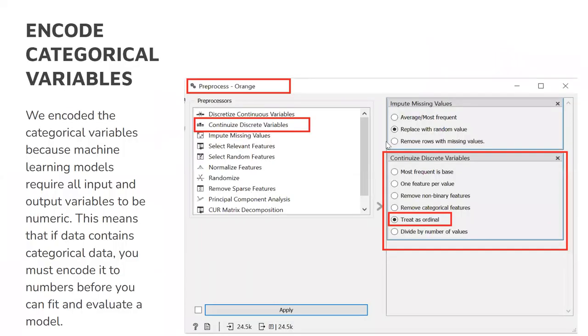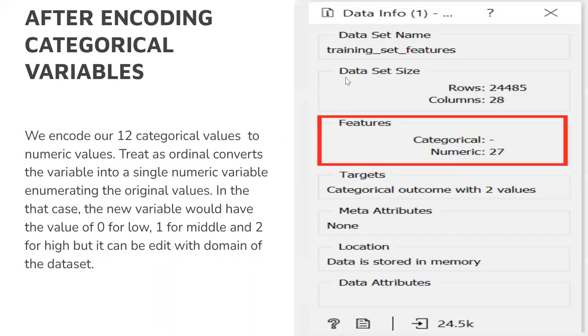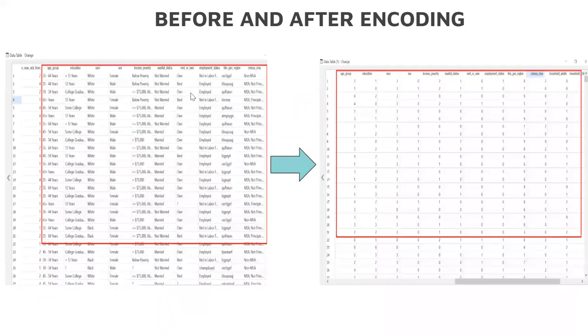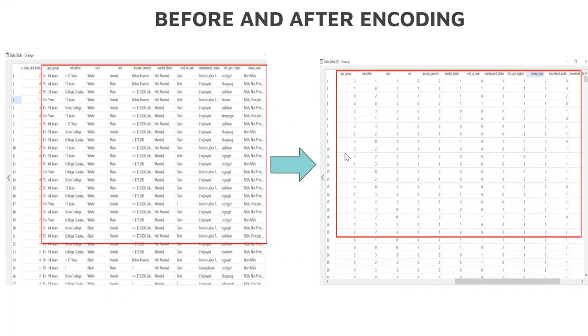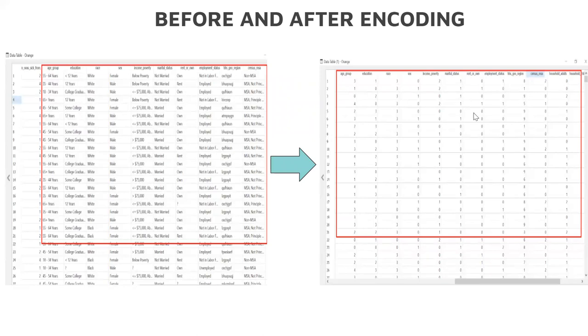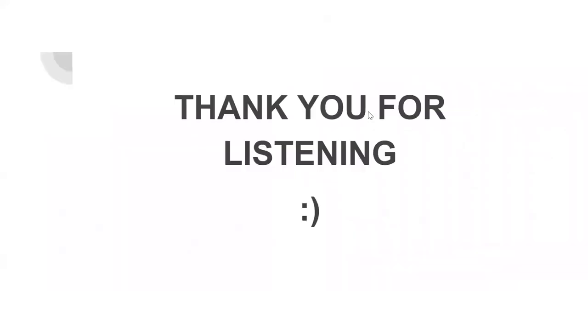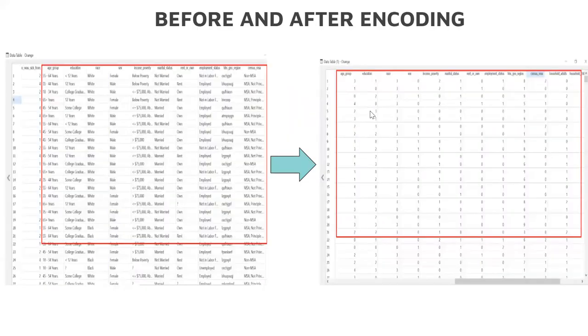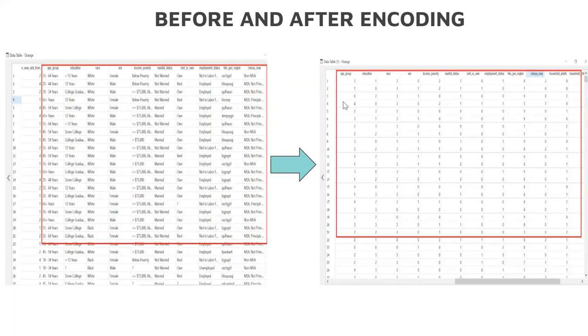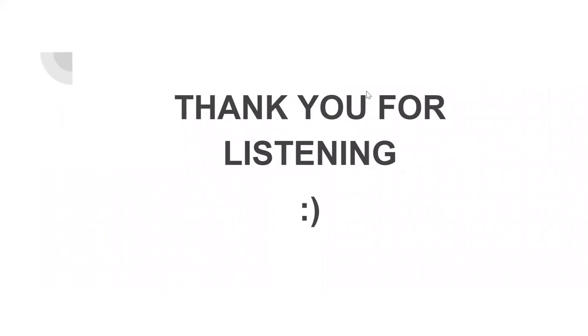Another process is to encode categorical features. We use treat as ordinal from the Continize discrete variables option. Treat as ordinal converts the variable into a single numeric variable, enumerating the original values. There were 12 categorical features. Now we have converted them to numeric, so the number of categorical features became zero and the number of numerics increased to 27. As you can see here, the categorical variables are shown and we applied encoding, also its dummy variables operation. We obtained the numeric features. Thank you for listening.